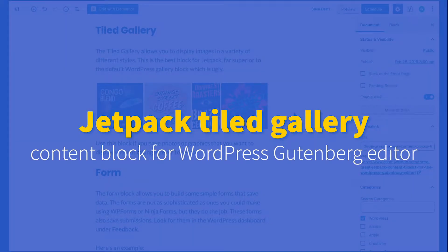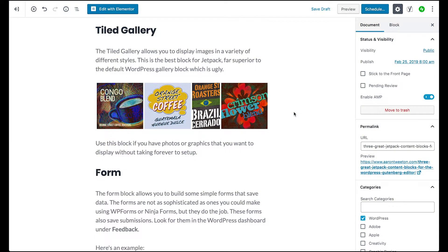Hi, this is Aaron Tweeten. I wanted to show you today how to use the Tiled Gallery content block that is available for WordPress if you have the Jetpack plugin installed.